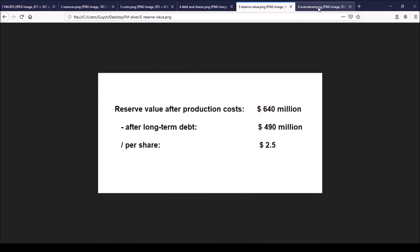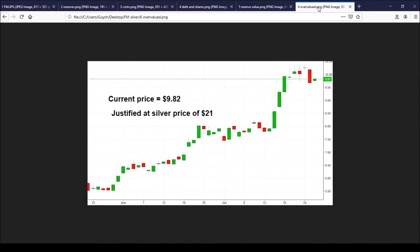And unfortunately, comparing to the current price of nearly $10 dollars, it seems that at the moment, at least at the moment, First Majestic is overpriced.